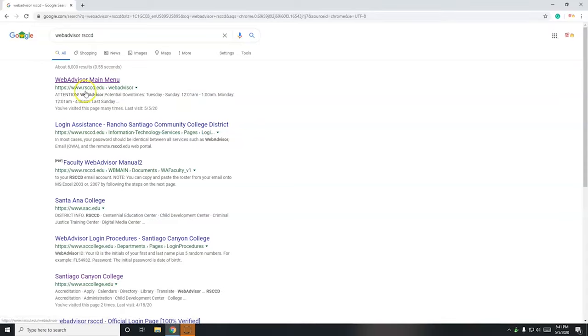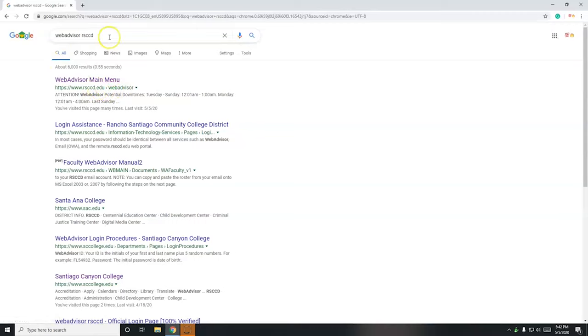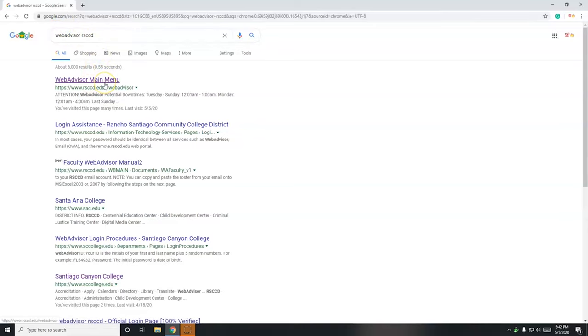There is a URL address right there, www.rsccd.edu. So we also could have typed that in, but for some reason I can never remember that. I just have this habit of typing in WebAdvisor RSCCD. I'm going to click on that main menu there.